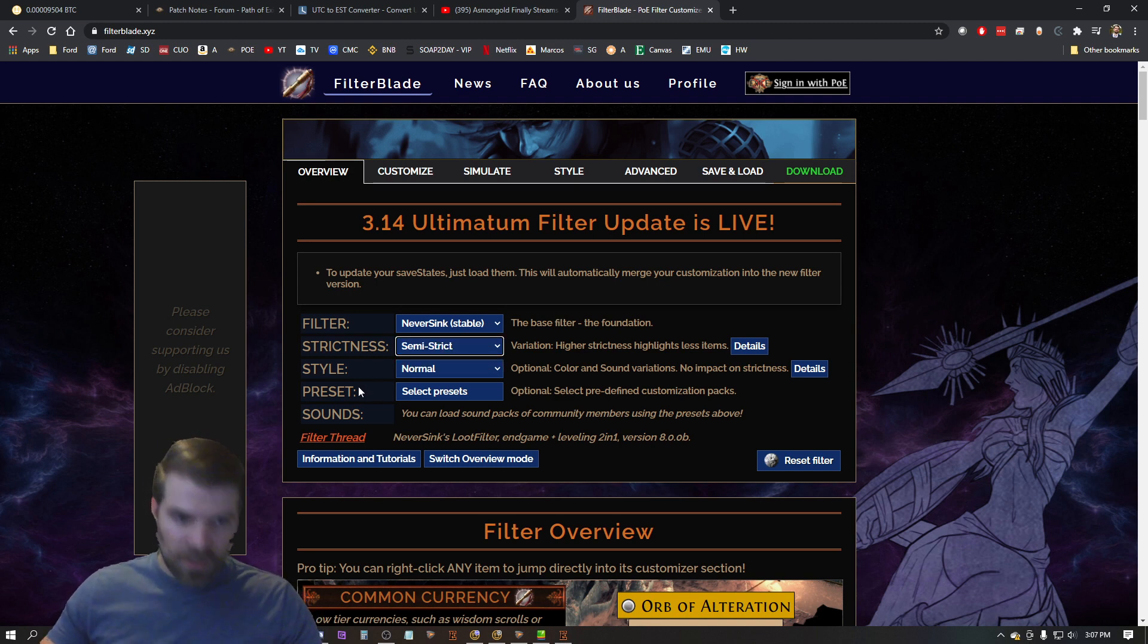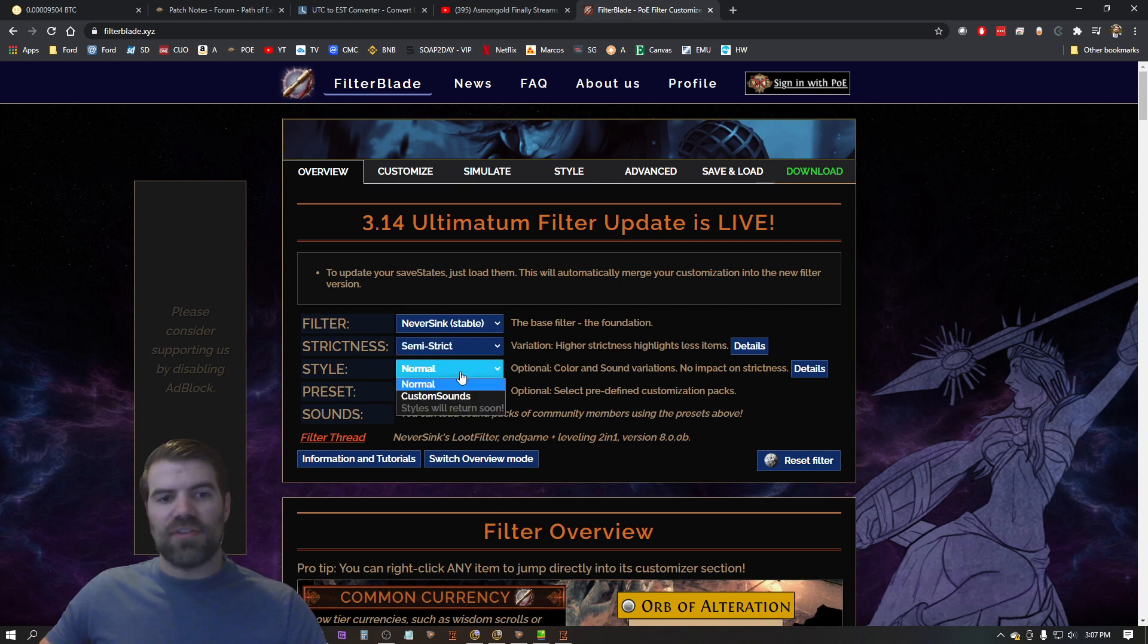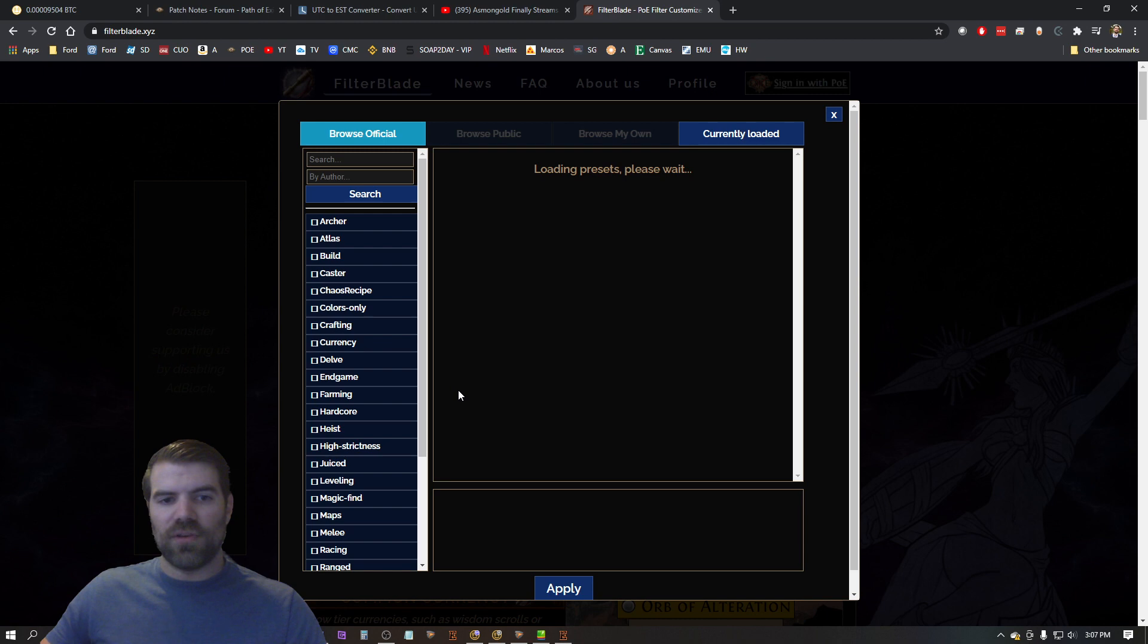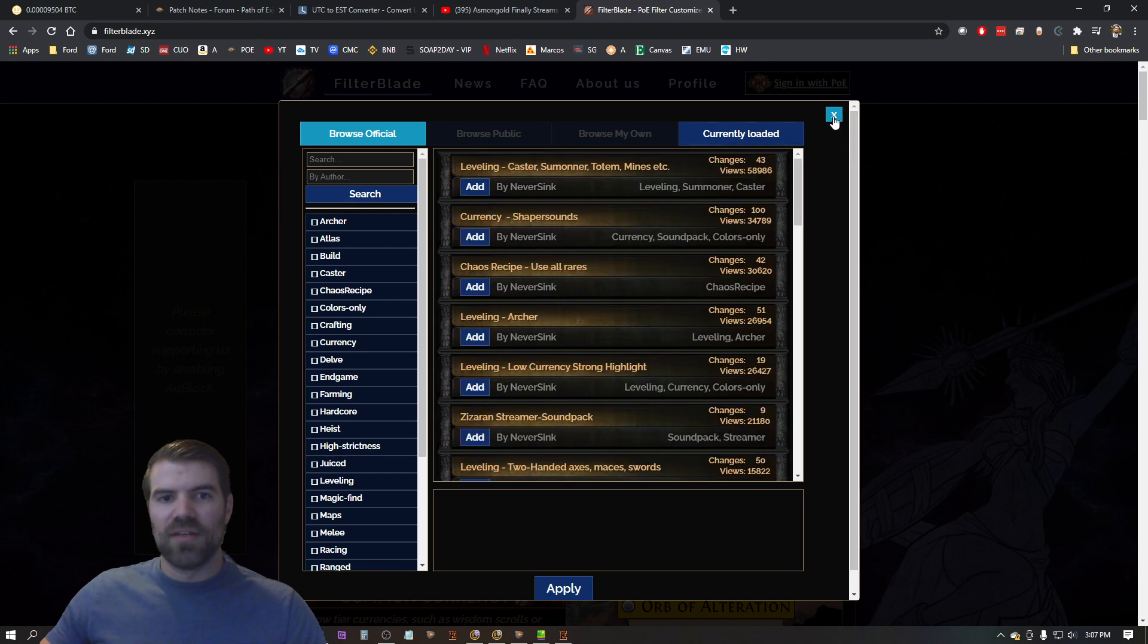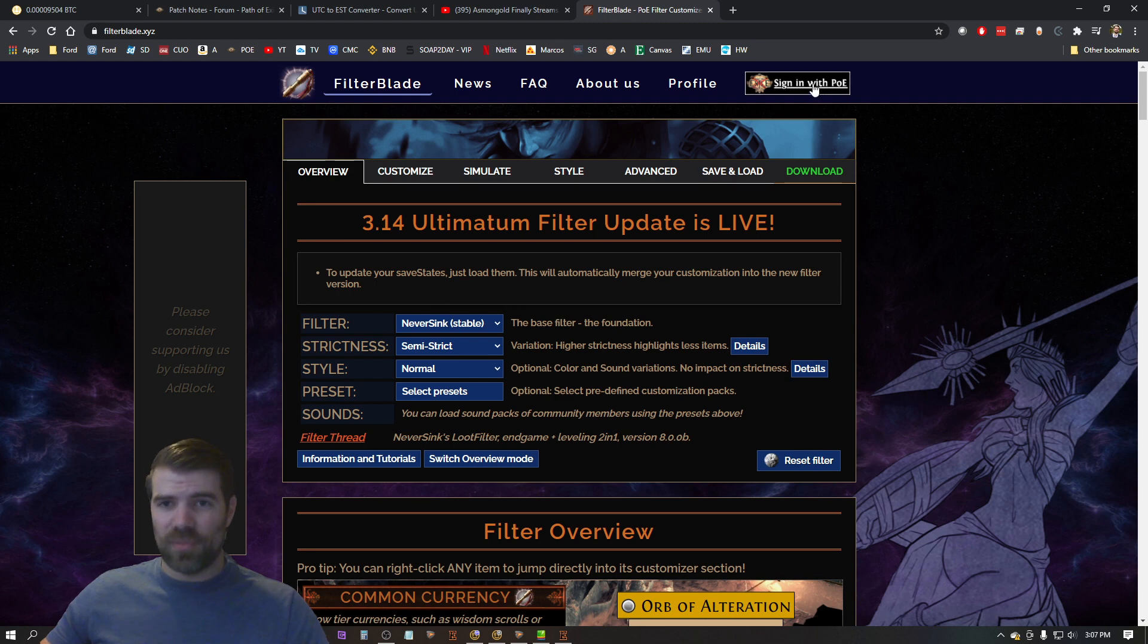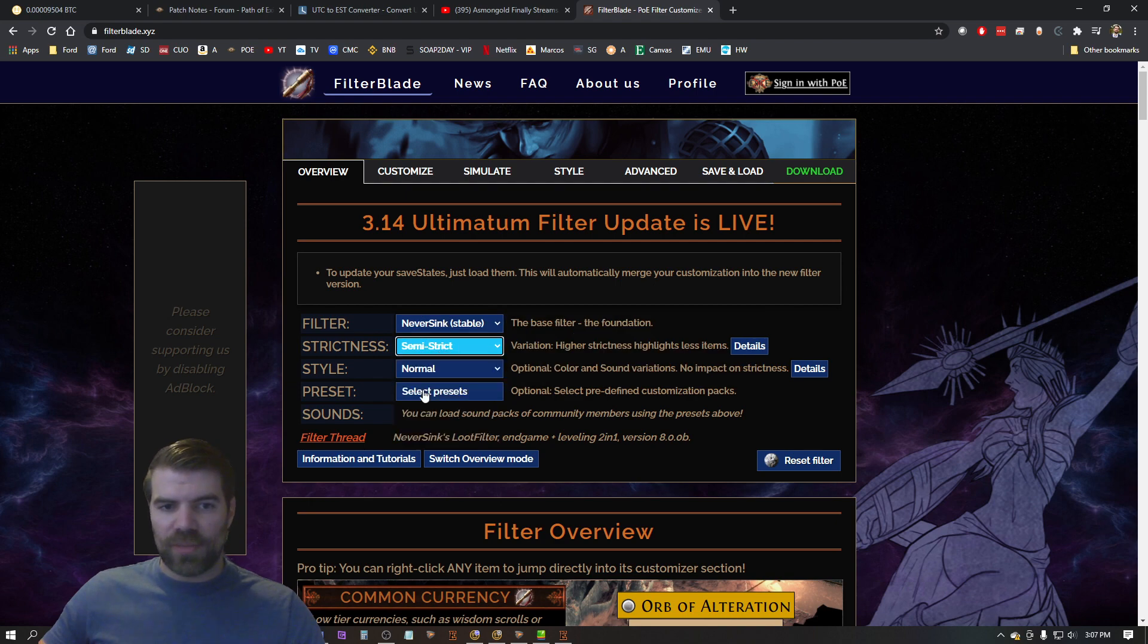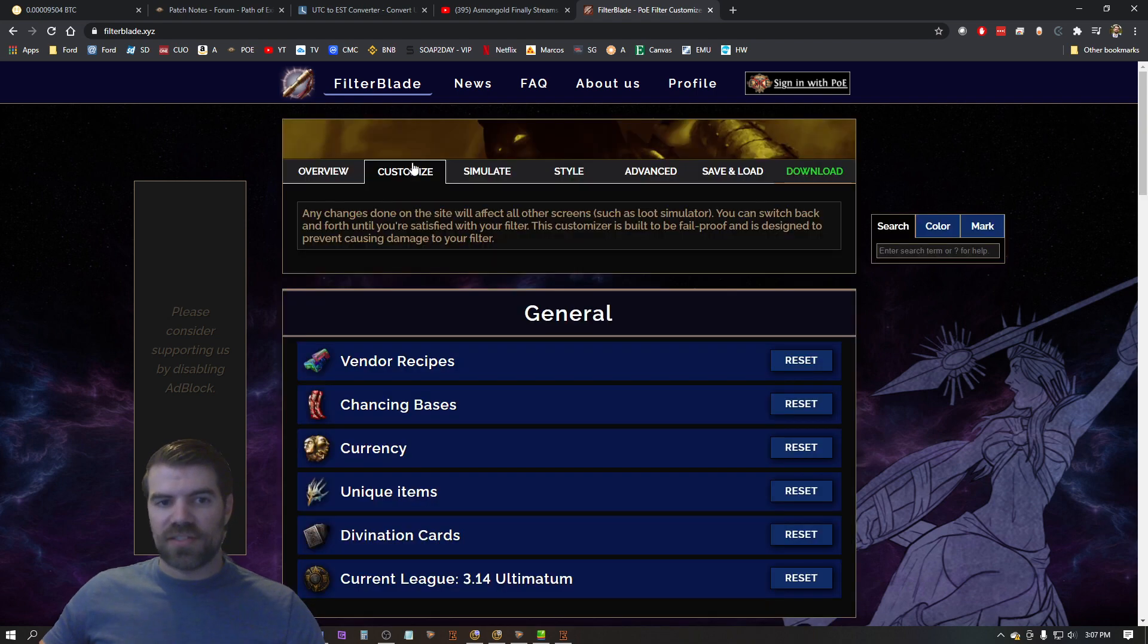Now that I chose semi-strict, there's different styles you can mess around with these. Do whatever you want. There's different presets if you like different things that you can add on here. It's very customizable in here, but let me just show you what I do every time I create a loot filter.